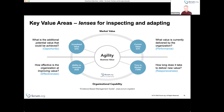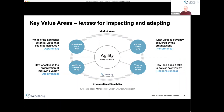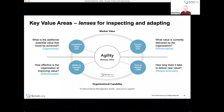Unrealized value is the additional potential value that could be achieved if we could perfectly satisfy all desired outcomes of our customers or users — think of it as the opportunity you're seeking. Current value is where you are relative to that potential — what's the current experience of your customers or users. You can think of it as performance against the goal. Below that, ability to innovate is how effectively the organization improves value.